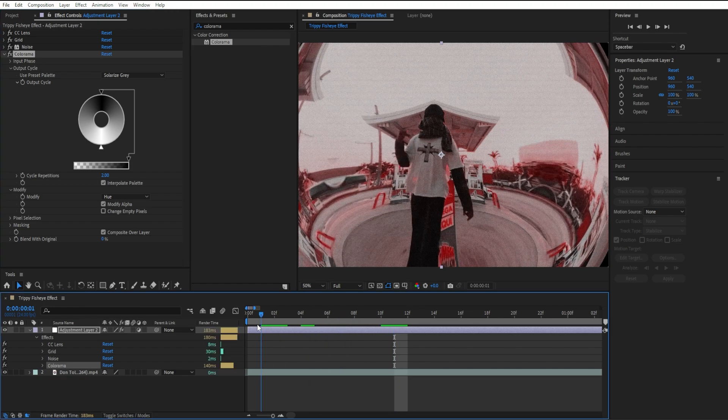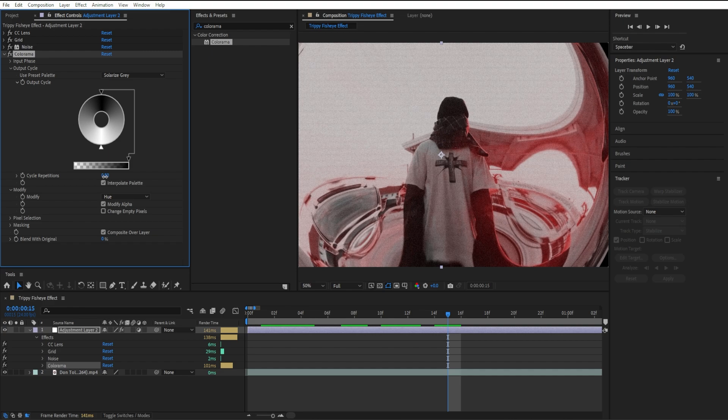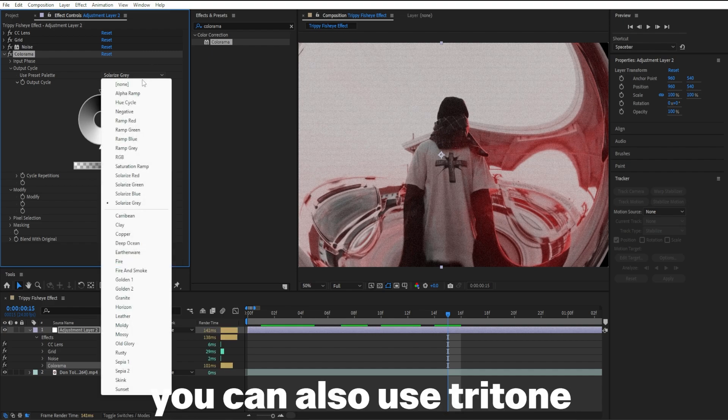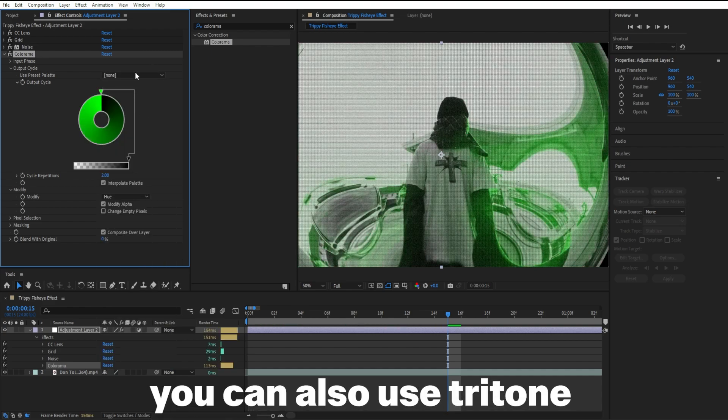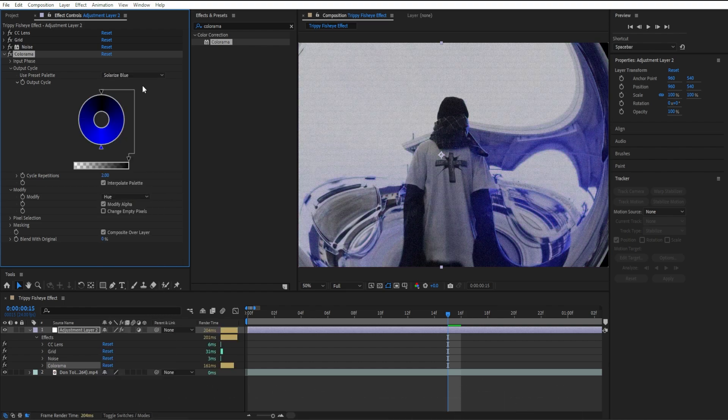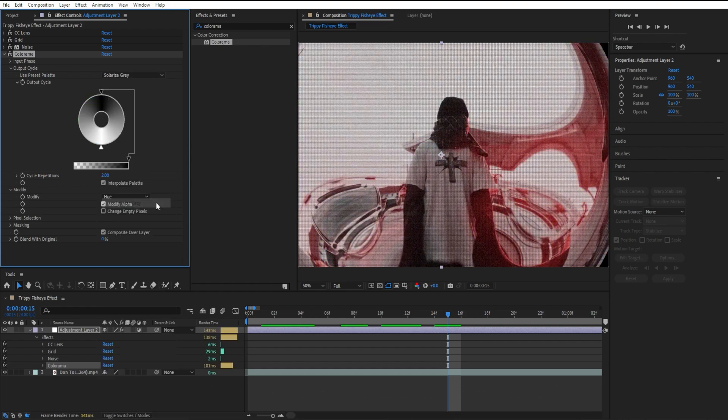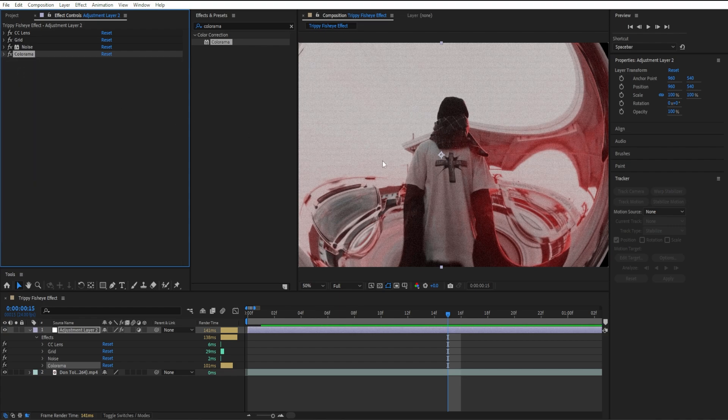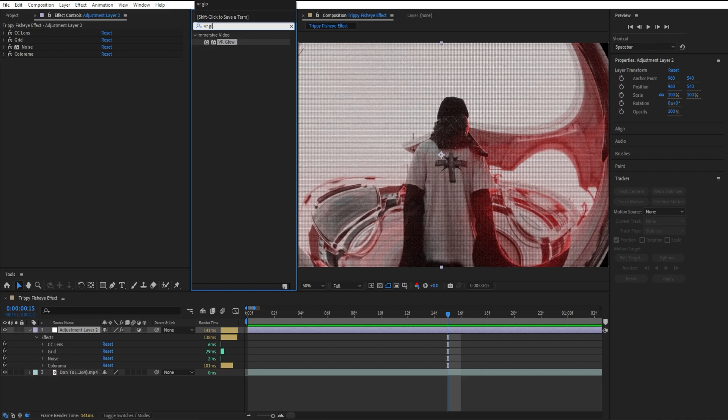You can adjust it further in Use Preset Palette where you can change it to any color you want. It's mainly about experimenting to see what you like. I like using the Solarize Gray effect, it gives a nice red tint that makes it look really cool. The next effect I'm going to add is VR Glow.